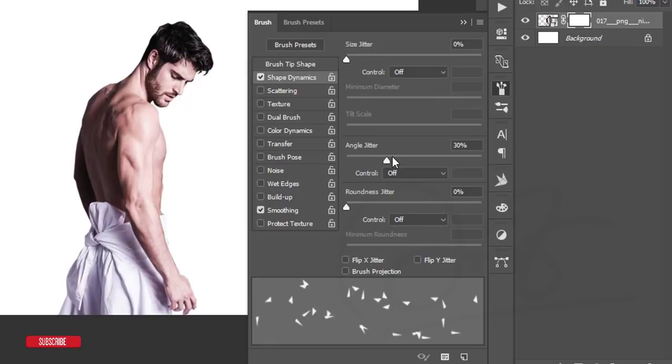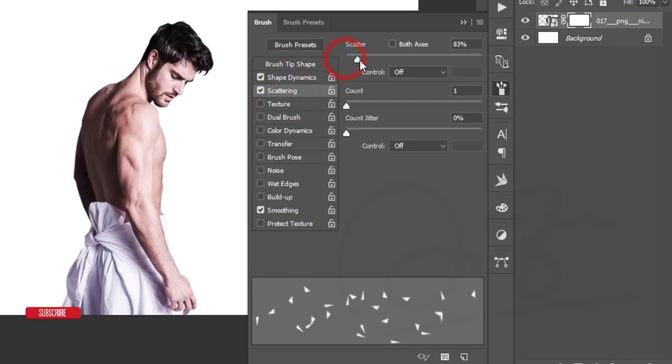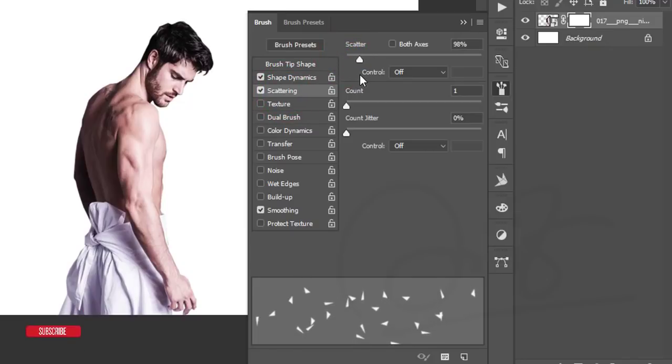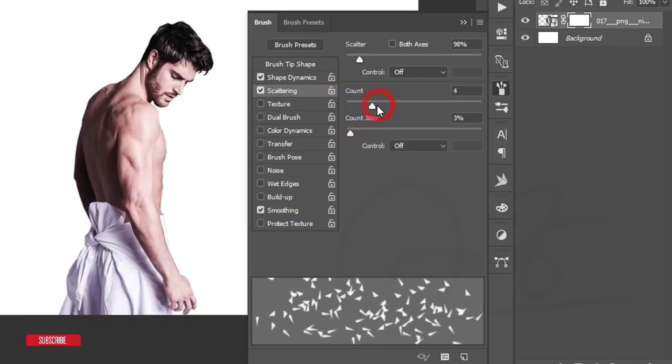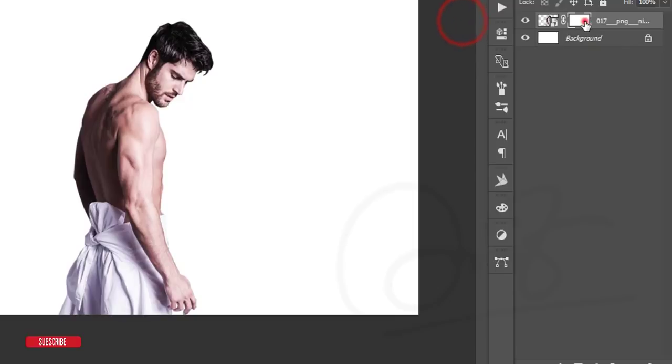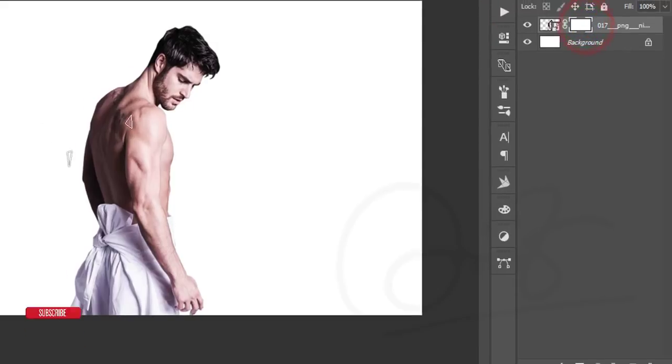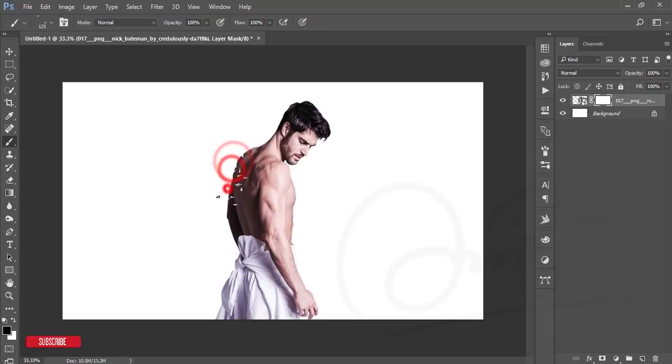Okay, and then the Scattering. I'll scatter this one. The Count amount will be like that, and Count Jitter like that. After that, just make it smaller and just brush here.